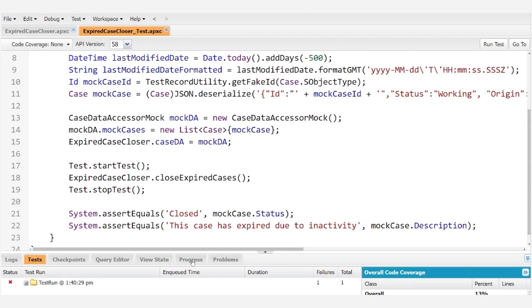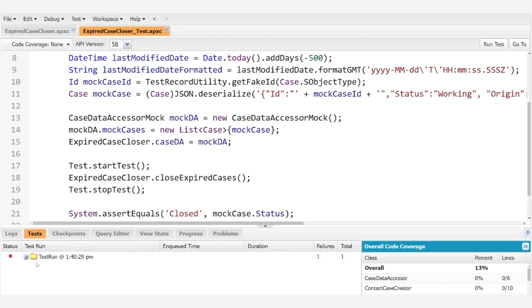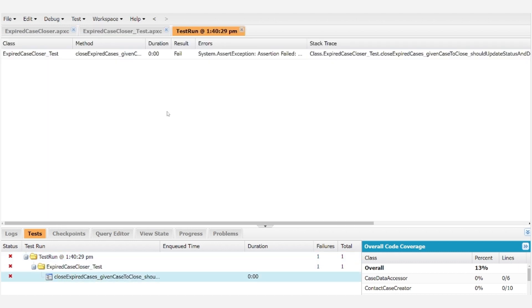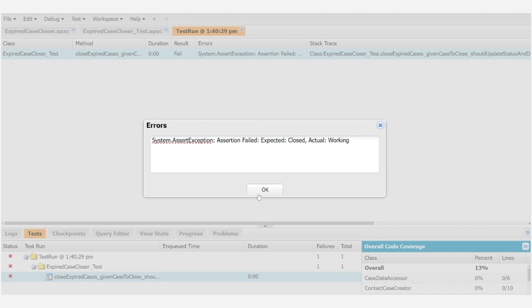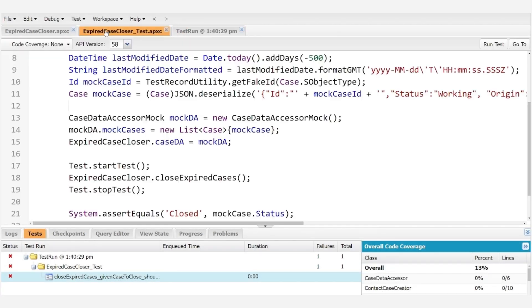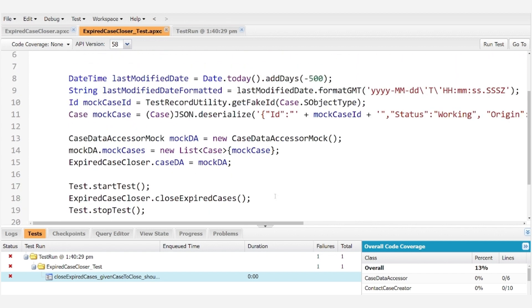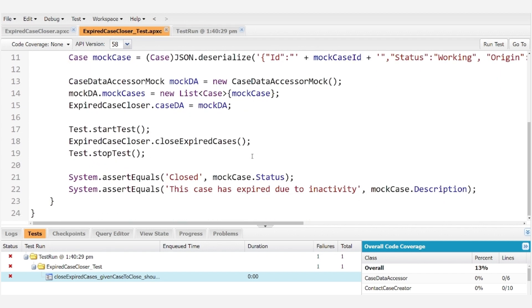Uh oh. We have a failure. Let's see what's wrong. It's telling us the assertion failed. It was expecting closed but actually it's working. So let's go ahead and get down into the nitty gritty to figure out why that happened.